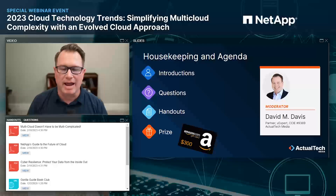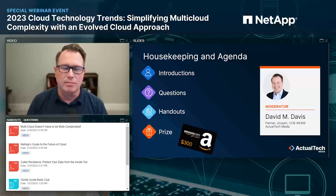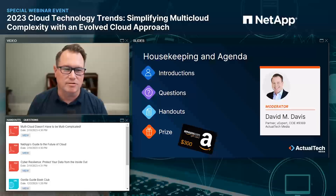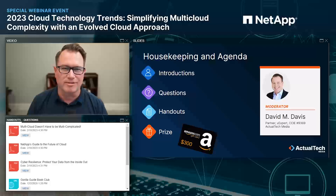I want to call your attention to the handouts tab. There are three different resources there: starting with a cool infographic on 'Multi-cloud doesn't have to be multi-complicated' — make sure you download that, it has lots of great statistics. Then there's an ebook on NetApp's guide to the future of cloud — a really well-done, visually appealing guide. And finally, the cyber resilience ebook on protecting your data from the inside out. Just click those three links to download the PDF resources locally.